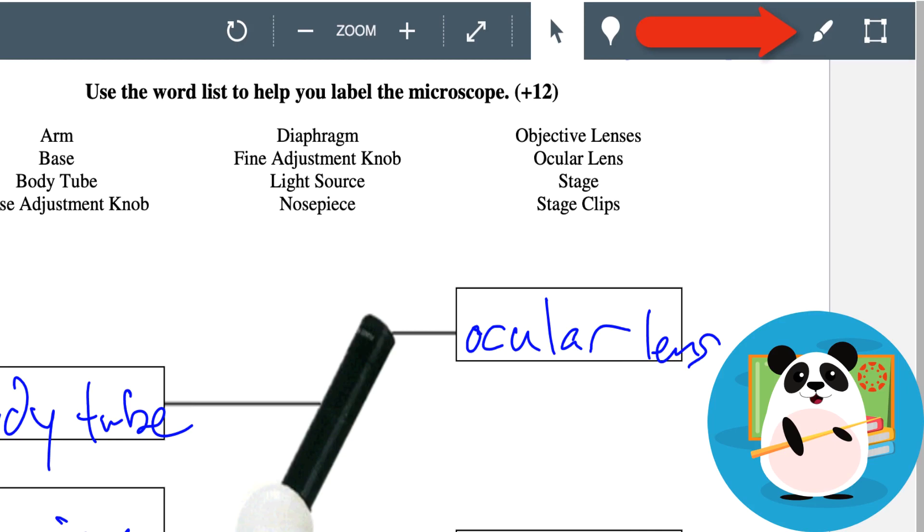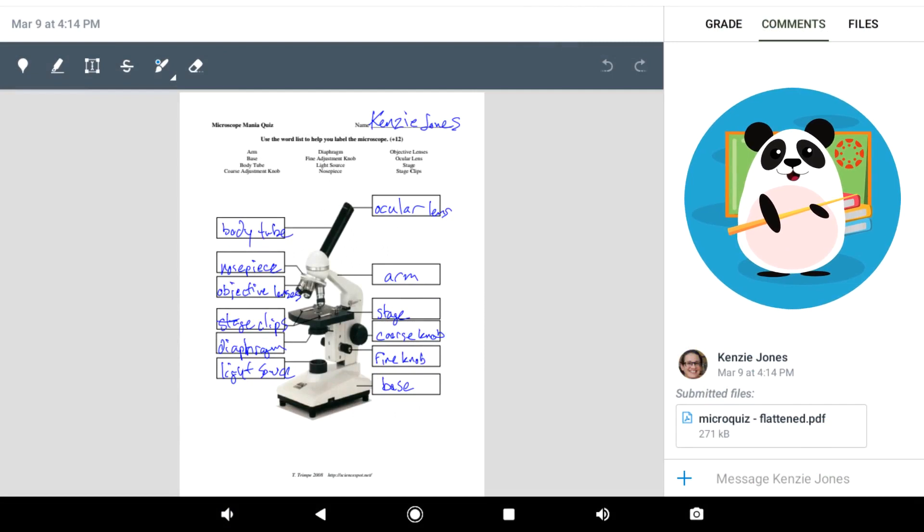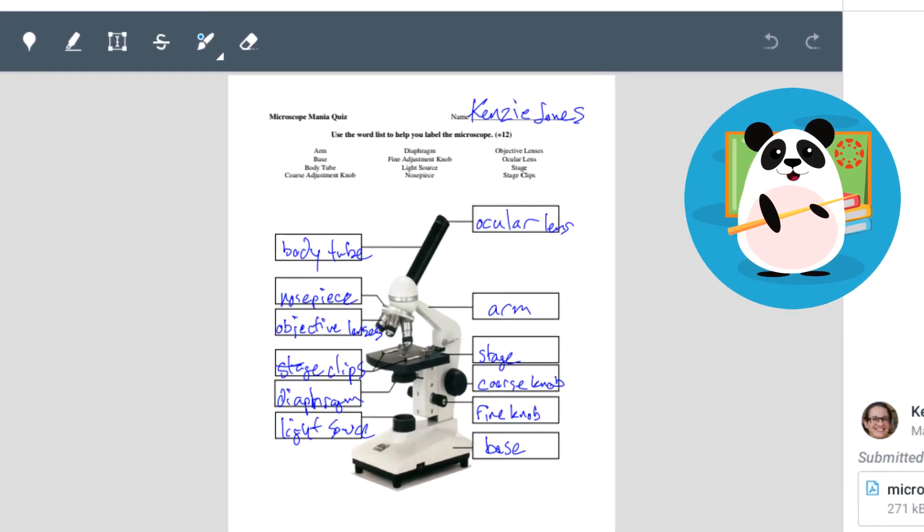Dr. Panda can use the draw annotation tool to draw on the student's submission with their mouse. But their favorite part of SpeedGrader is when they can sit on their couch, watch their favorite program, and use a touchscreen device to write directly on a student's work using their finger or a stylus.